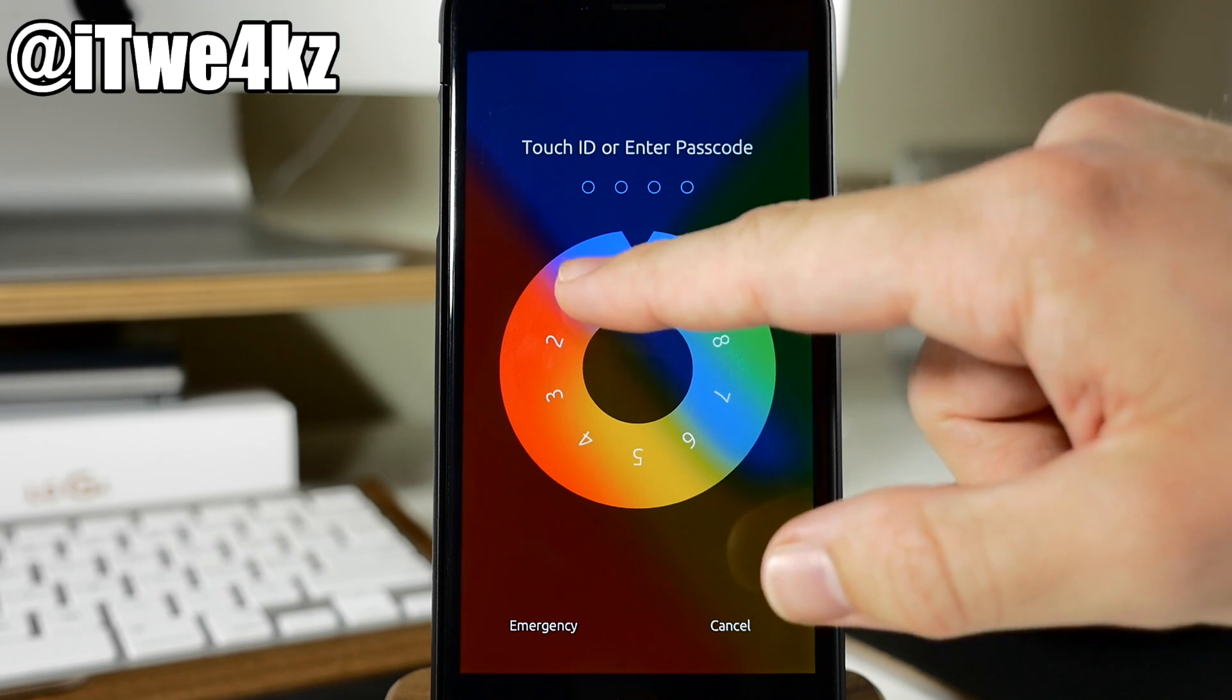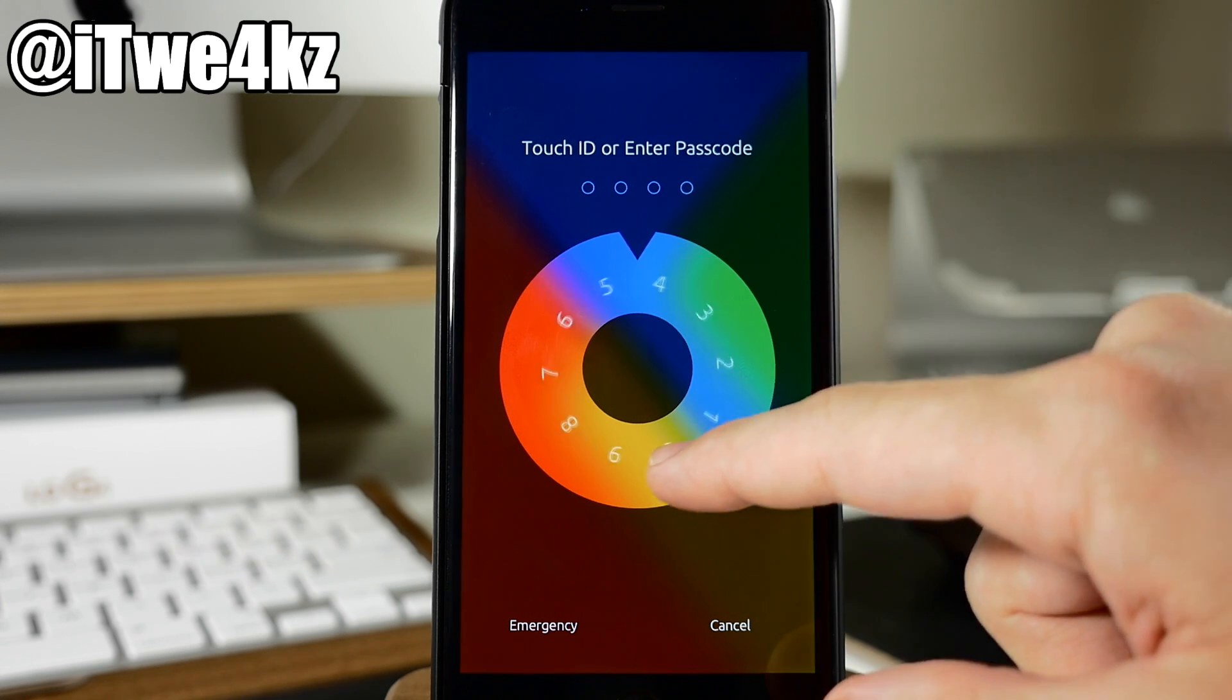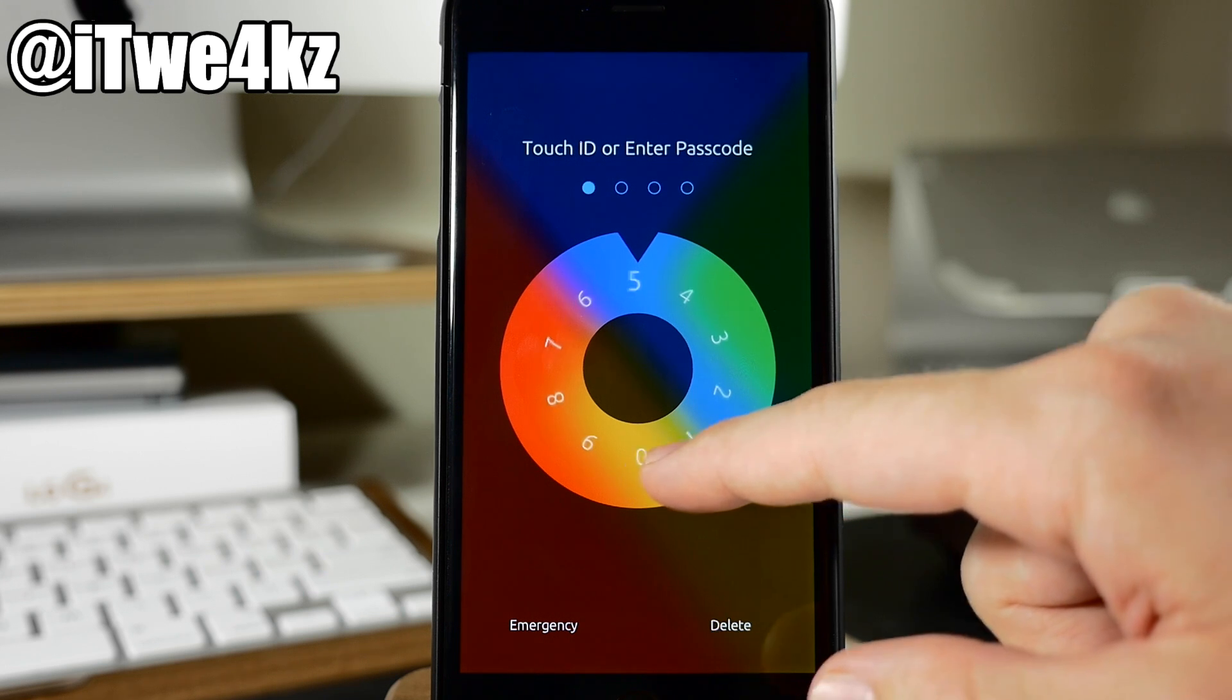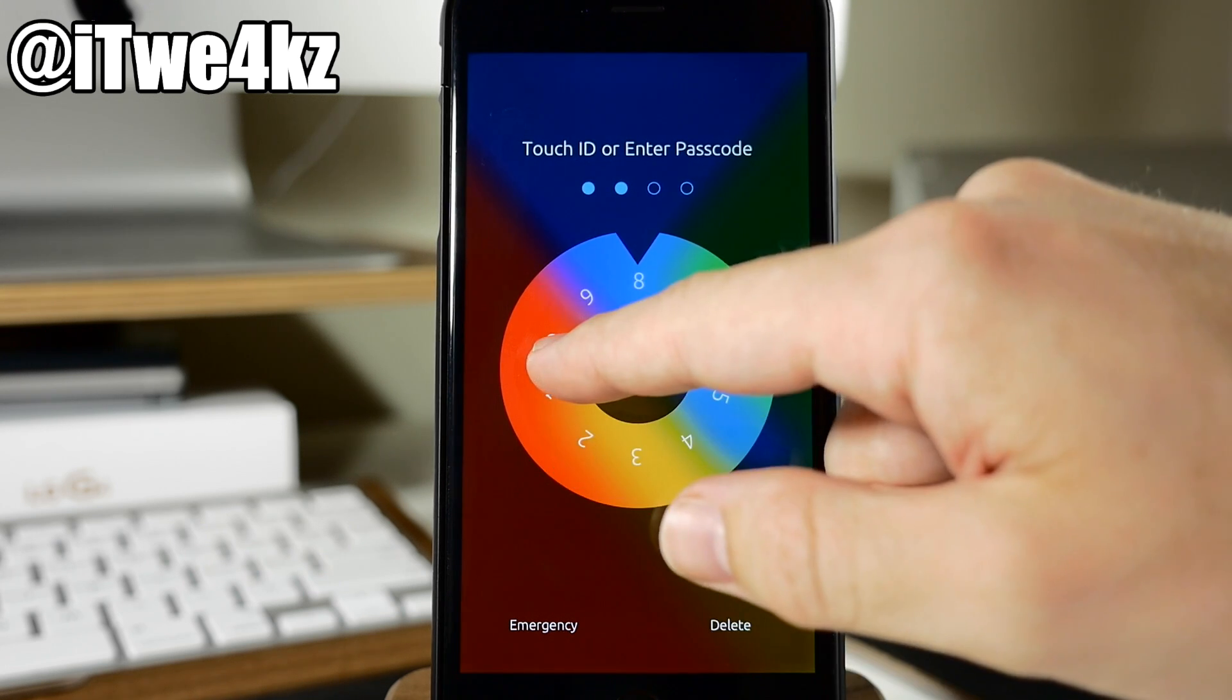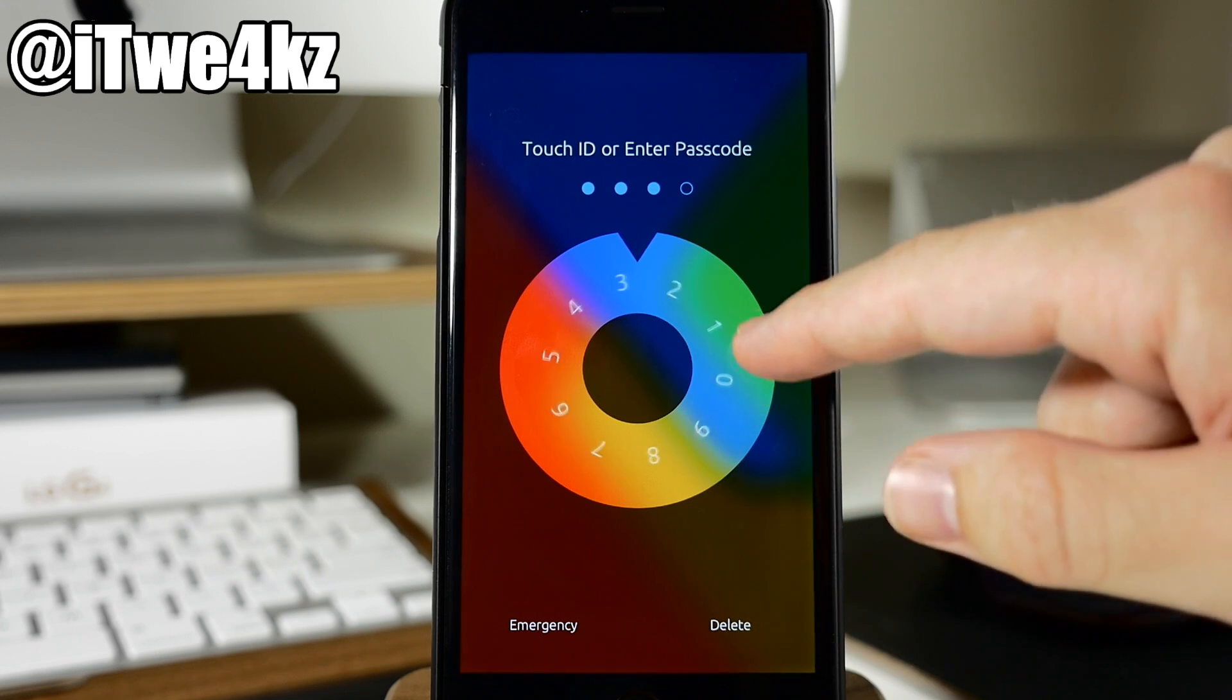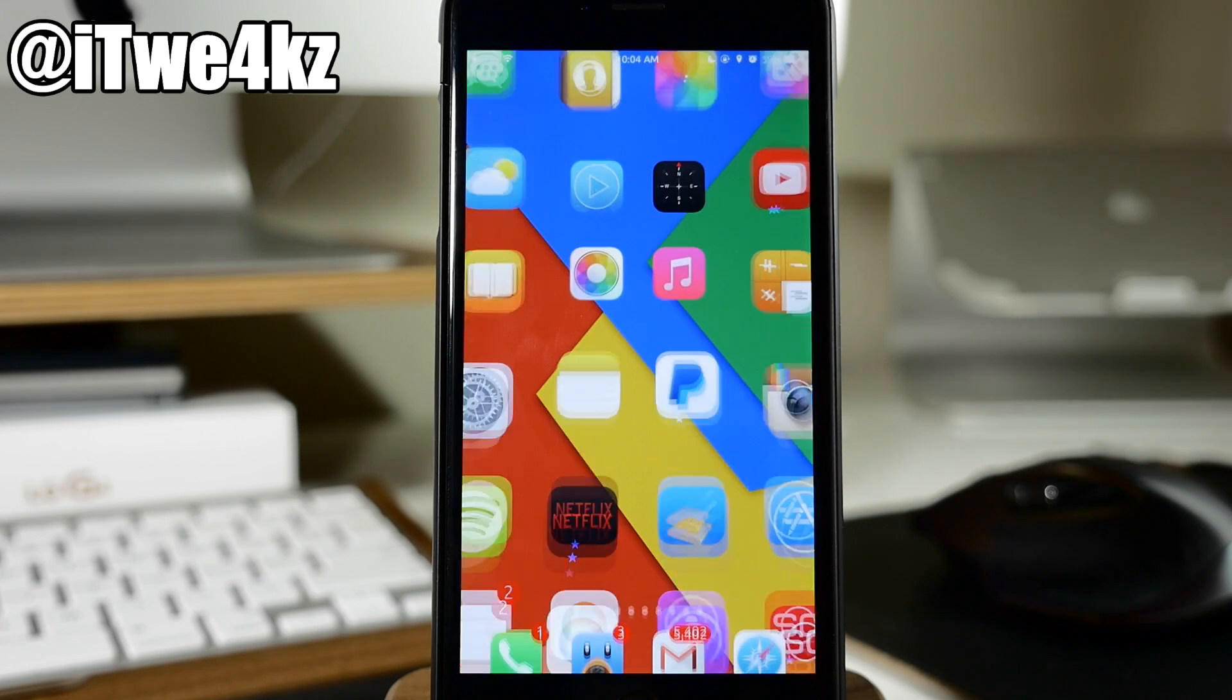Every time you get to that next number in your combination you want to switch directions. So you can see right here if I start swiping this way we're going to go to 5 and then switch once we hit 5, 3, switch, 8, switch, 2. Just like that.